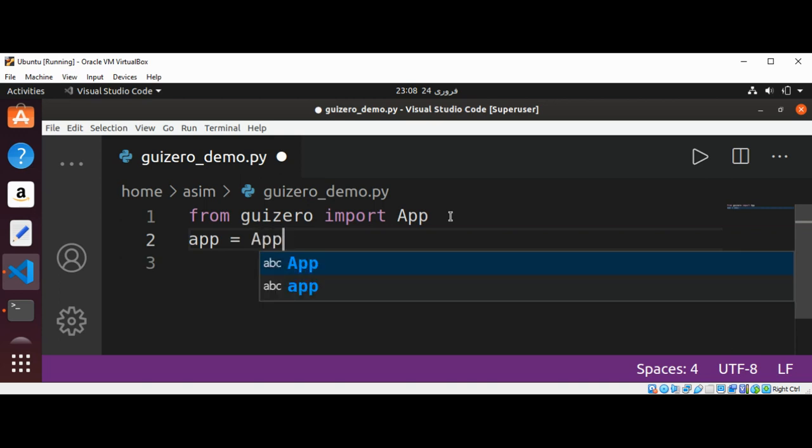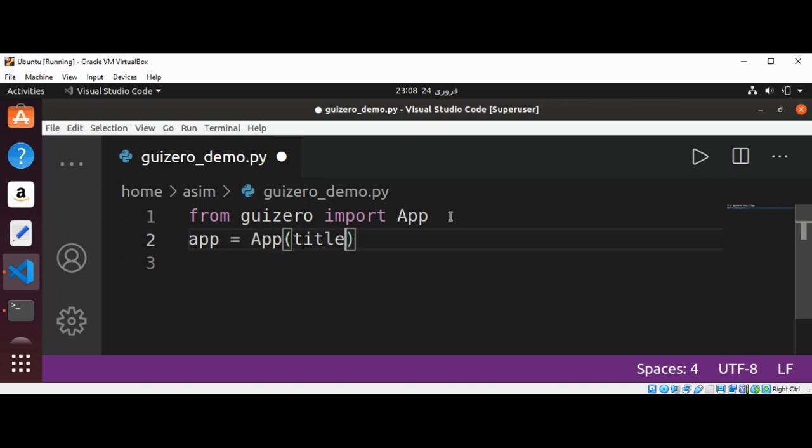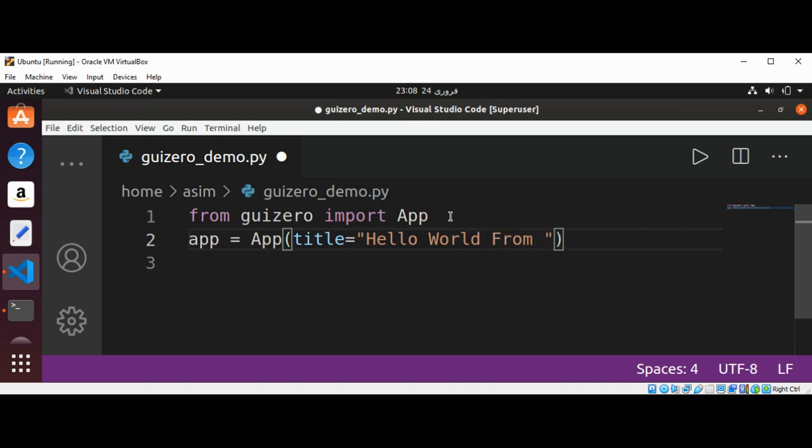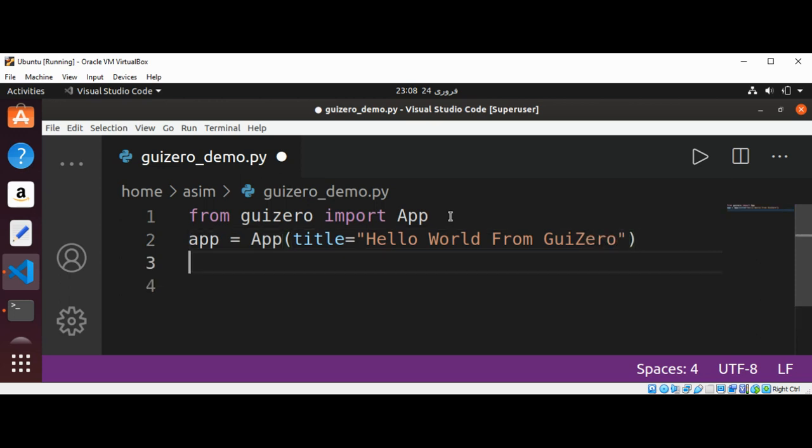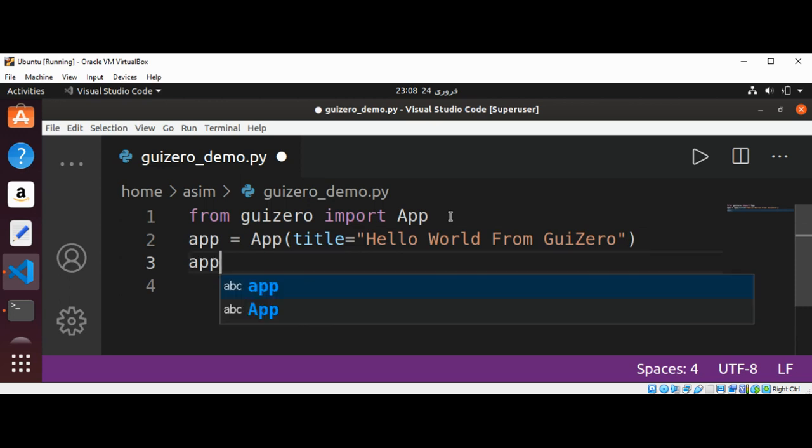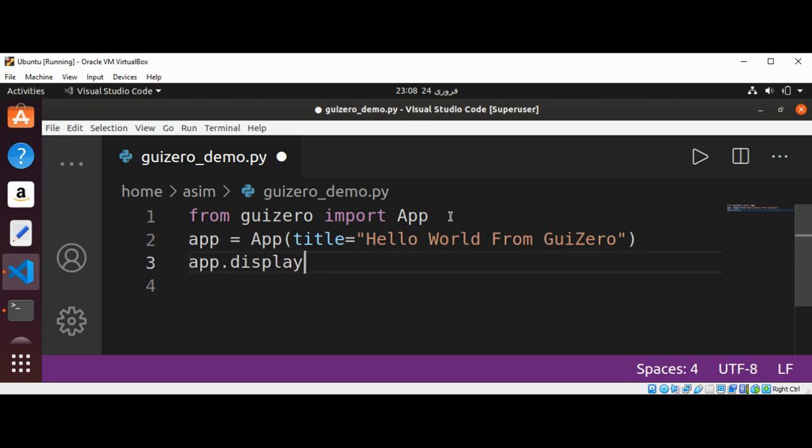We are going to create an object of App and set the title to 'Hello World From GuiZero'. Now we are going to display our app by calling app.display().